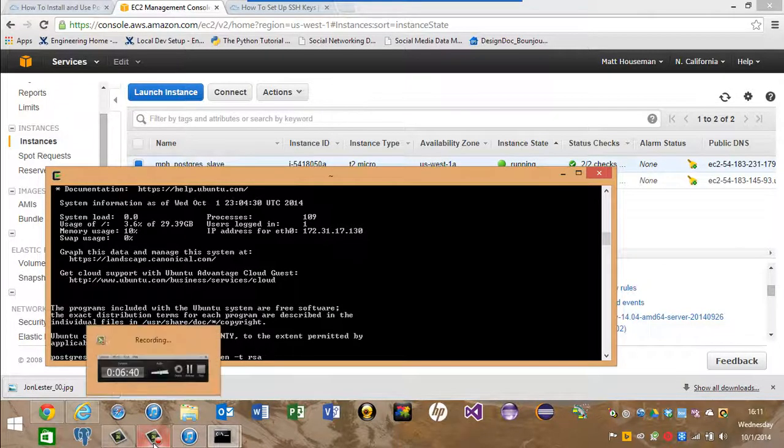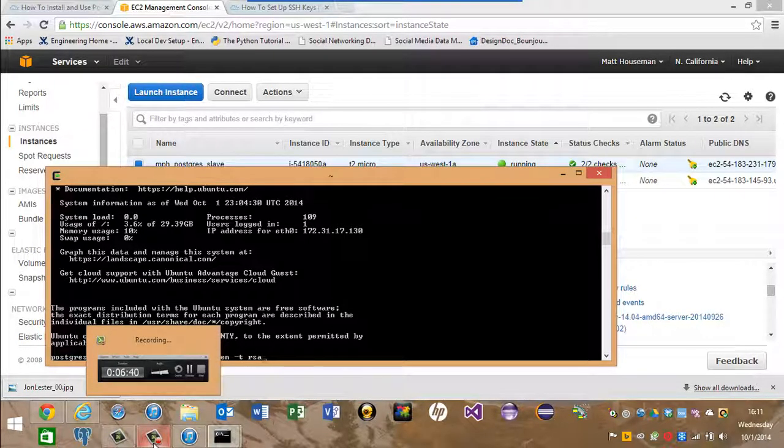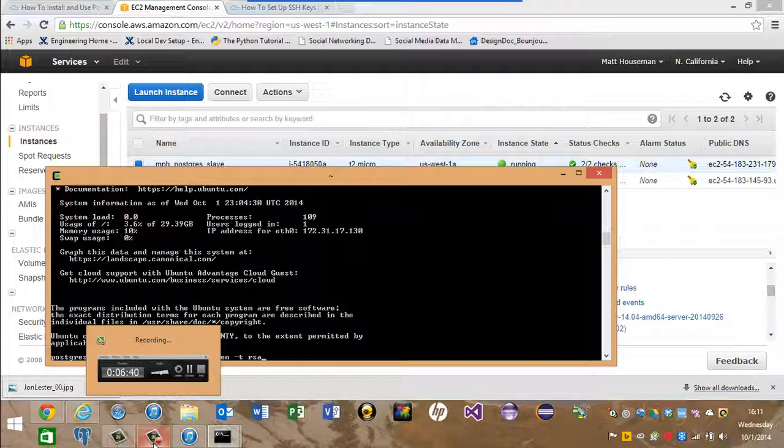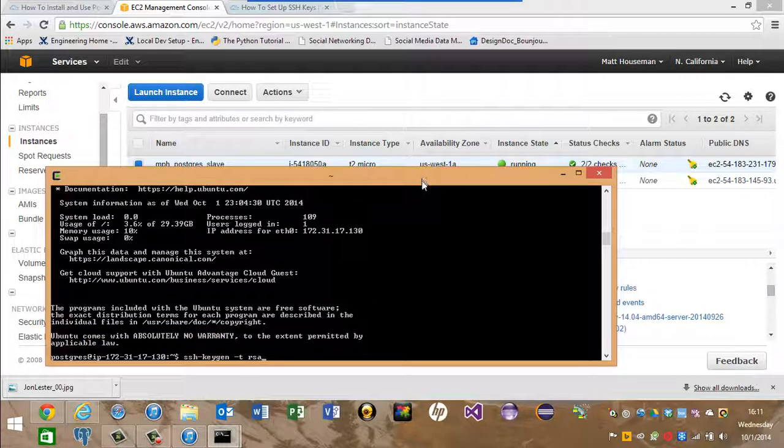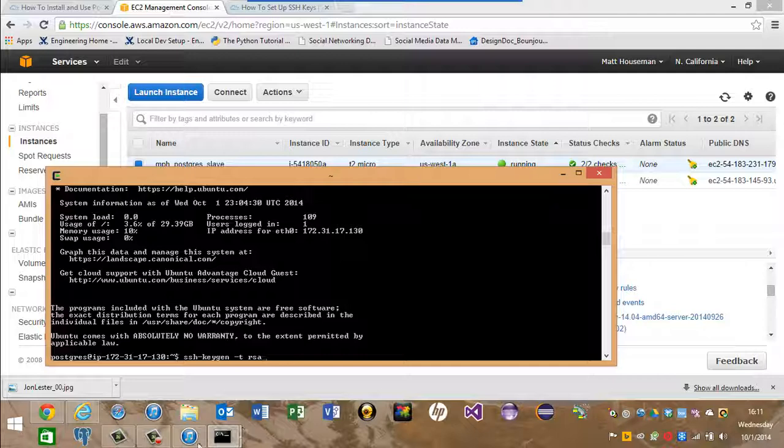What we saw here is how to set up logins via SSH for the Postgres user using the two EC2 instances. This is Matt Hausman. Thank you for watching my video.